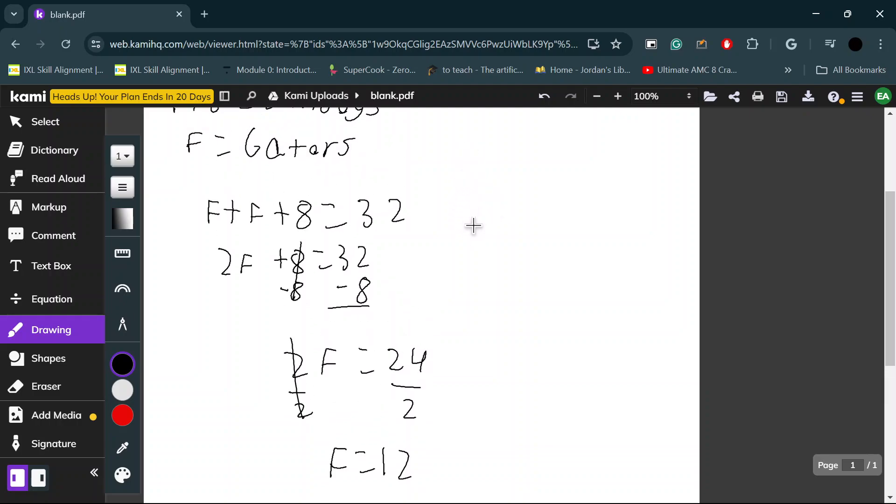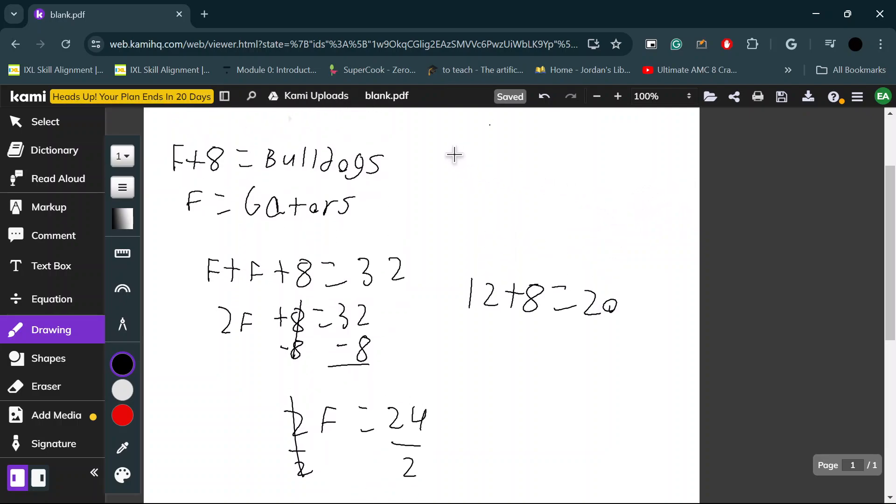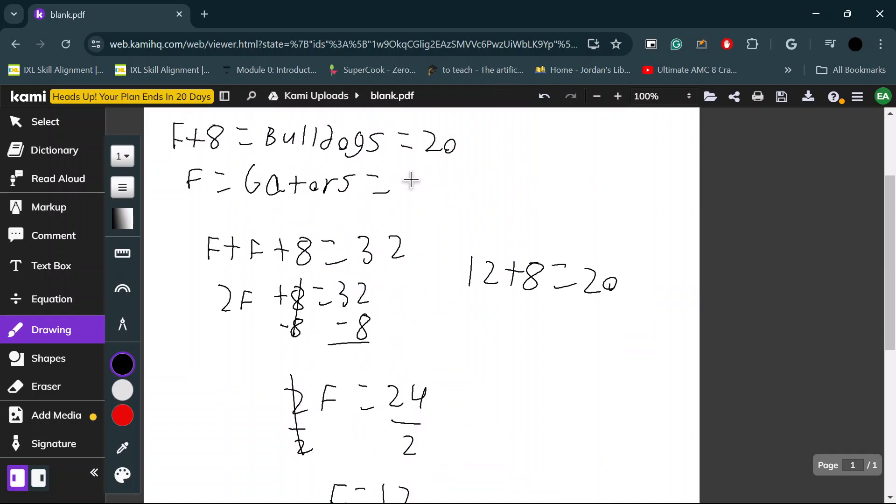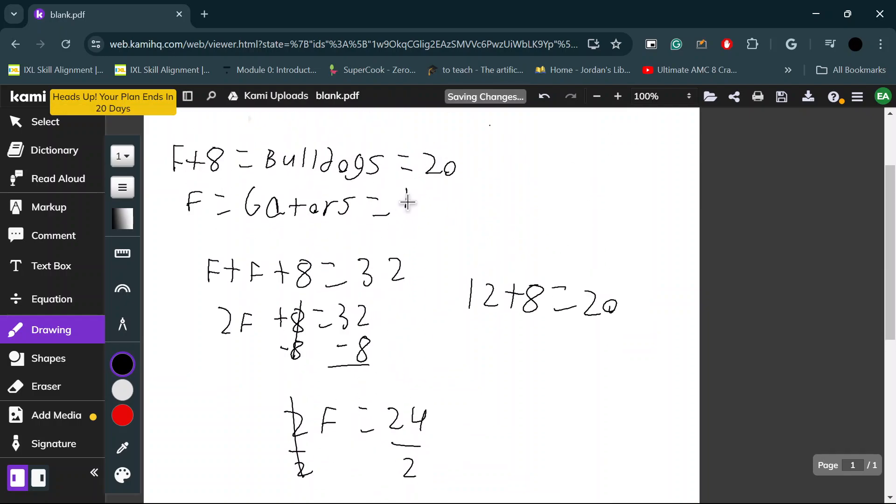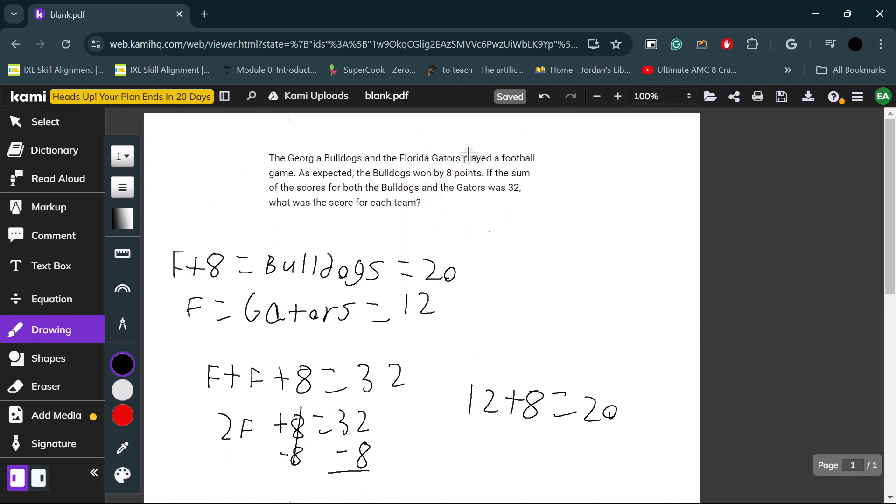It would just be 12 plus 8, which is equal to 20. Therefore, the Georgia Bulldogs had 20 points and the Gators had 12 points. And you can check this answer because the sum of both of their scores was 32. 20 plus 12 is 32.